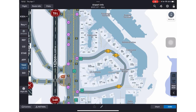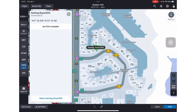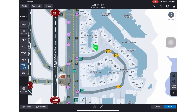Once zoomed in on the gates, you can long press on the gate that you're interested in, and that will open up a dialog box. At the bottom, you can select that gate and it'll turn green. In a future version of this application, our nav team will be able to populate this dialog box with specific information about that gate. You can close the dialog box by hitting the X.